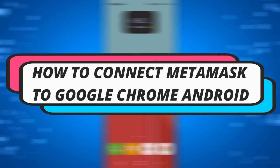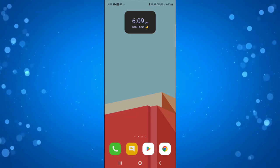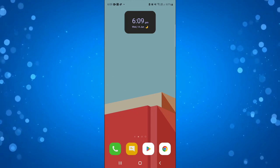In this video, I will show you how to connect MetaMask to Google Chrome on an Android device. So let's jump straight into it.